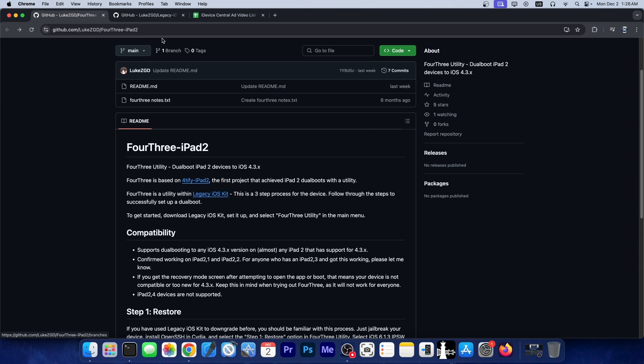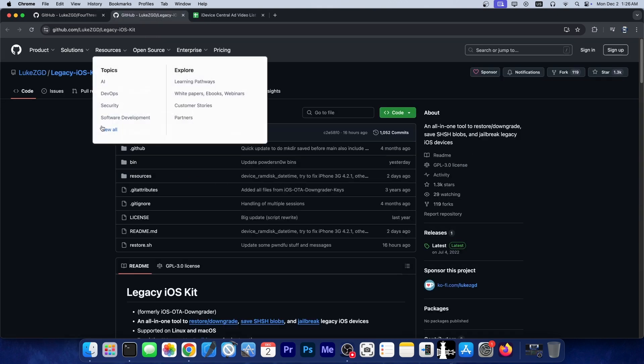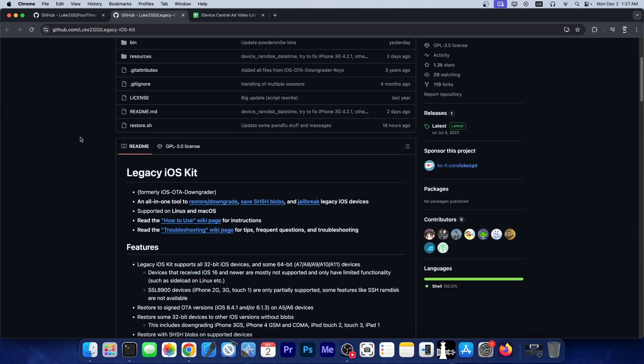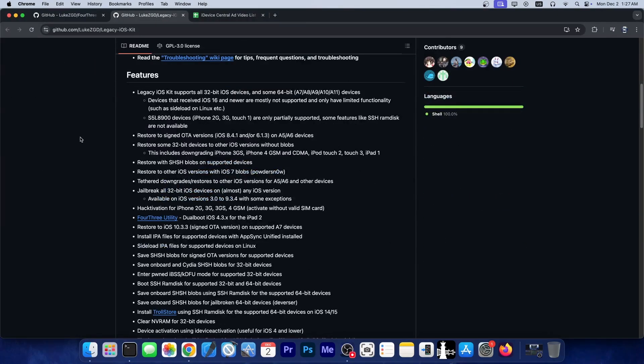And of course this is now part of the legacy iOS kit, a huge kit over here by Luke ZJD and this one contains a lot of tools and utilities for 32-bit devices and even for some 64-bit devices that are now considered legacy by today's standards.